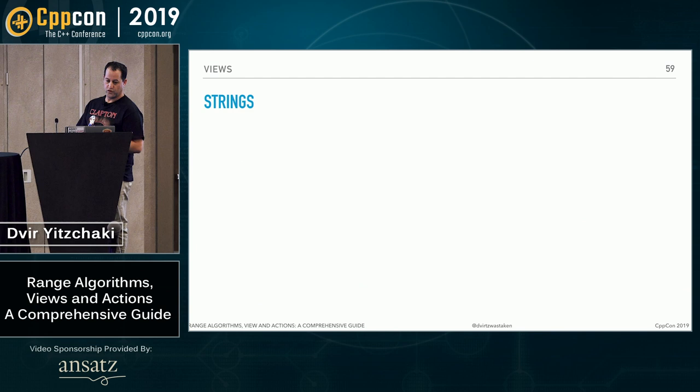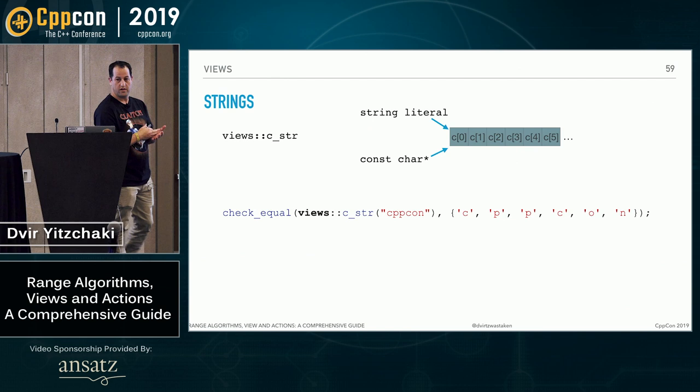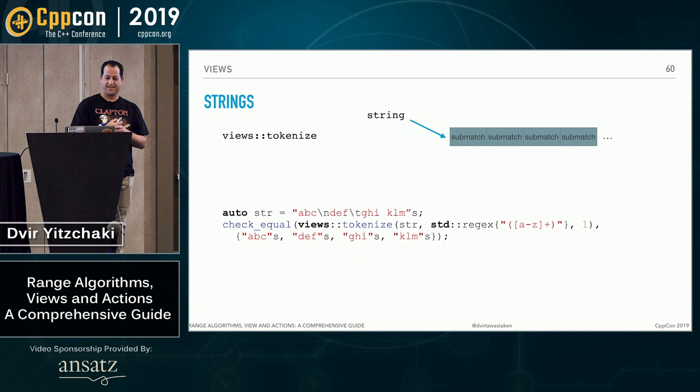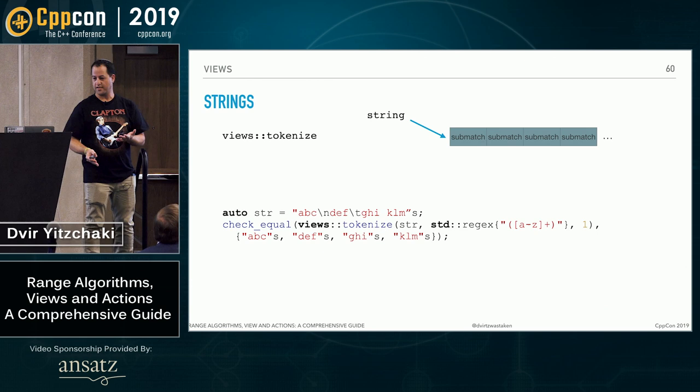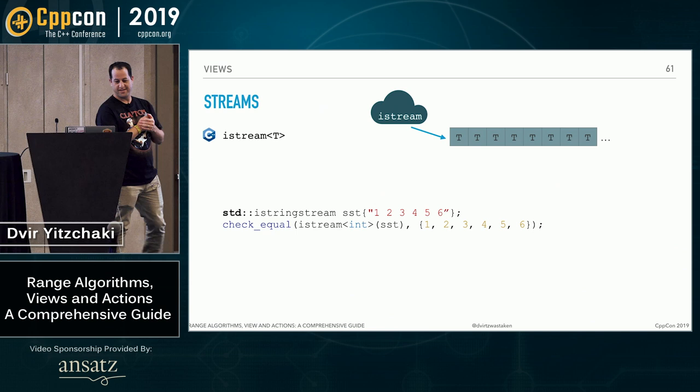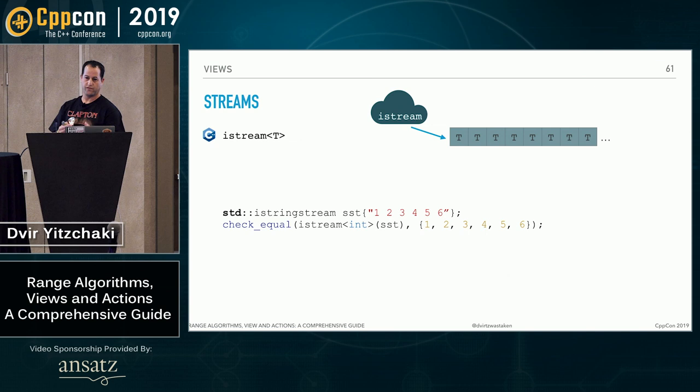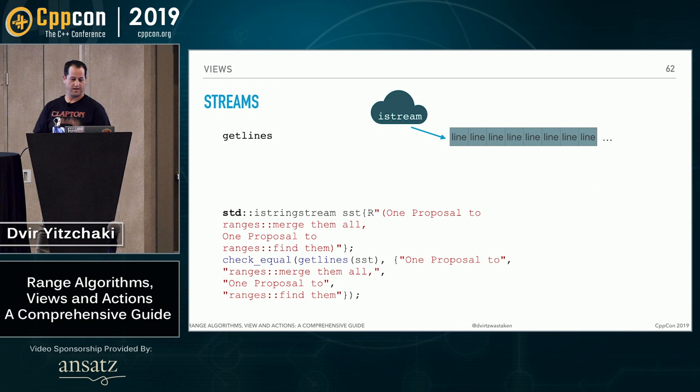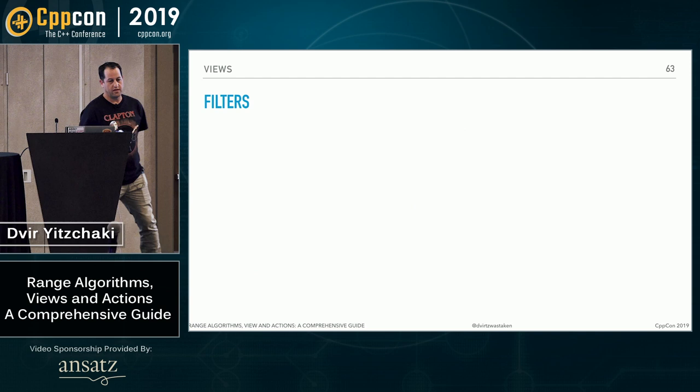Okay. Moving on, linear_distribute takes two numbers and a count and distributes n values linearly between the edges. And the most general one, generate, takes a function, a nullary function and calls it to generate its elements. Views on strings. c_str takes either a string literal or a const char star and generates the different characters out of it, excluding the null terminator. tokenize takes a string, a regex and a group index and generates all the sub-matches of this regex from the stream. Views on streams. istream, which takes a stream and reads values of a certain type T out of it. And getlines reads lines from the stream. The line separator can be configured.